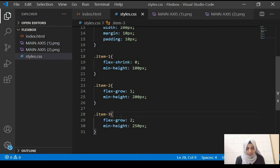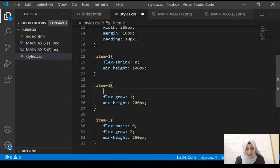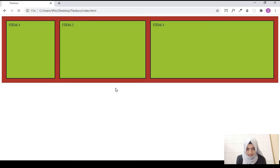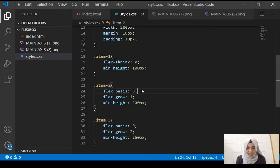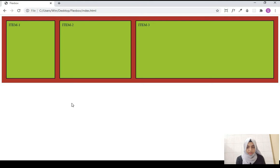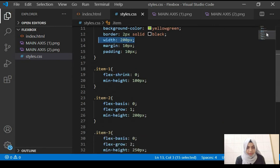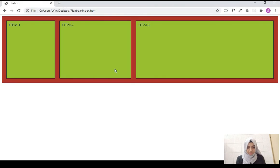Now we have another property — flex-basis. If we give both items a flex-basis of 0 and refresh, the third item is double the size of the second item. A flex-basis of 0 means it starts applying extra space from 0, and since we've already given a width of 200 pixels, it applies the extra space starting from that width and adds to it.